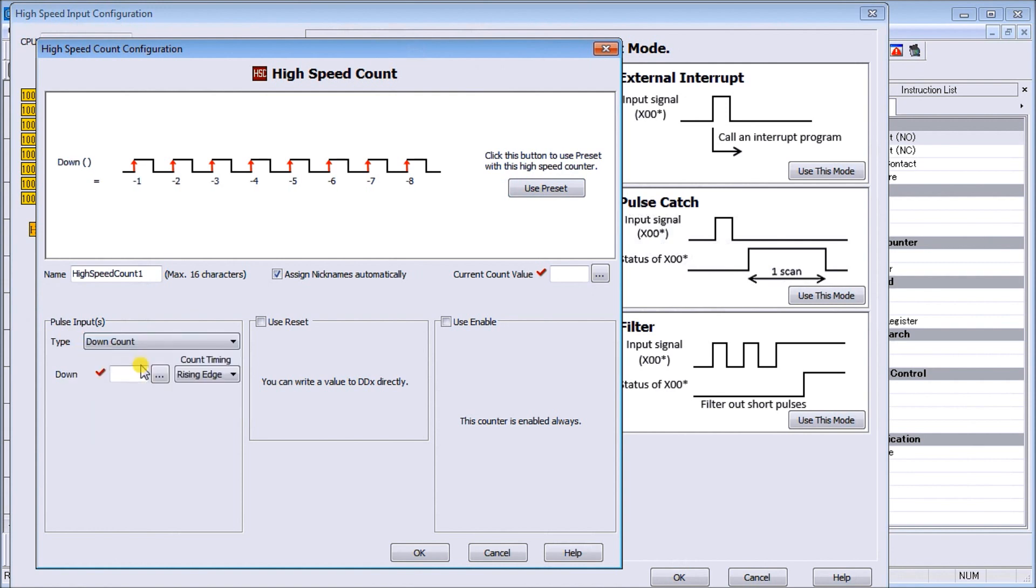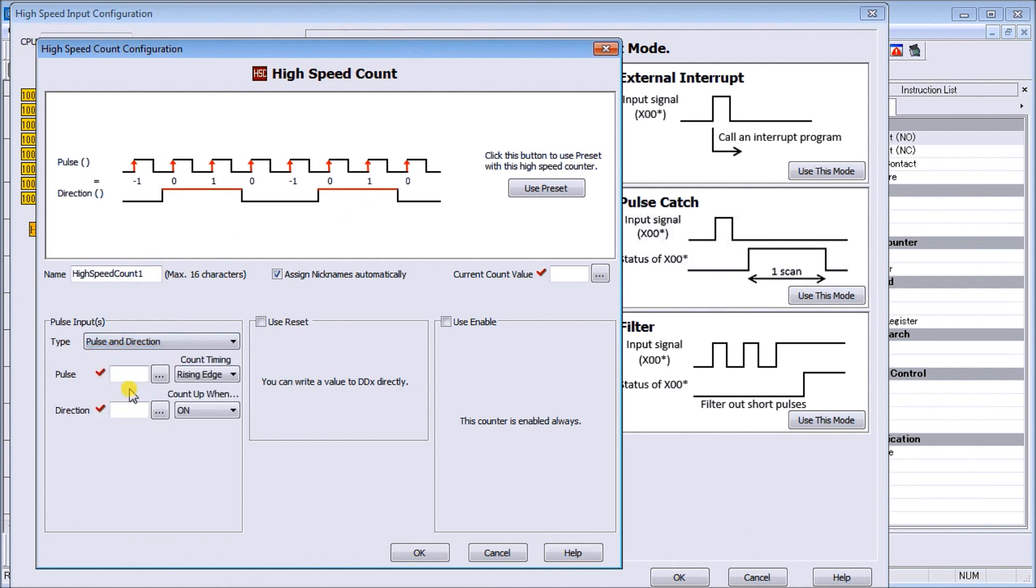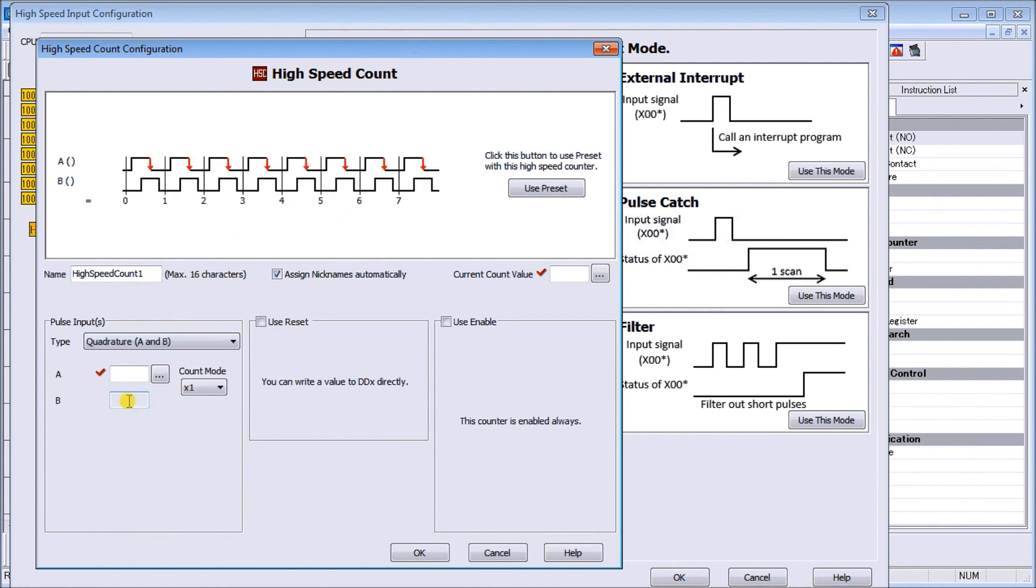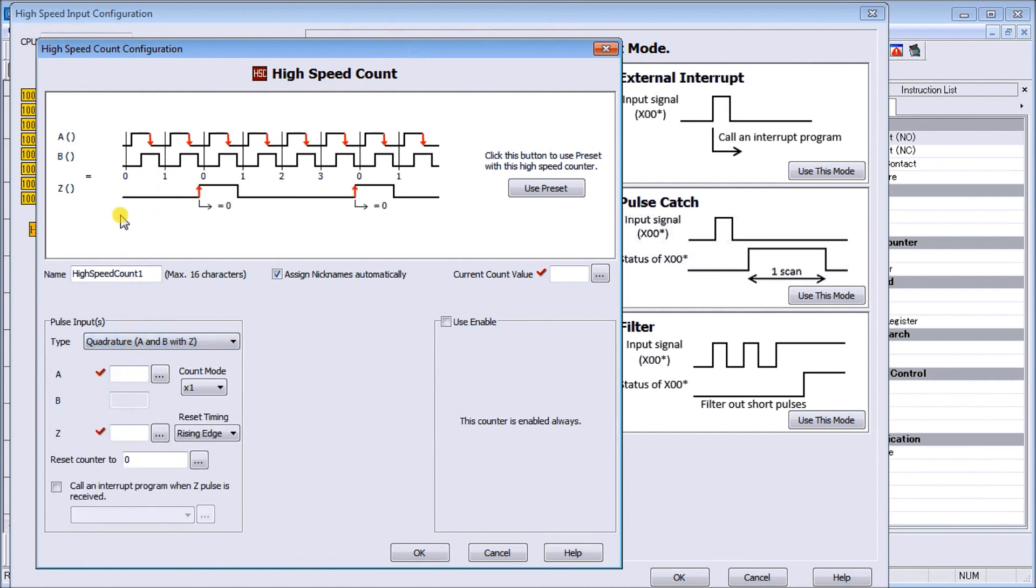We'll say our input pulse input right now it's set for up count. If we had down count it would be on the down count. We can do up down counts, we can do pulse and direction, we can do quadrature A and B, so one leads or lags by 90 degrees, and we can also do quadrature A B with a Z.